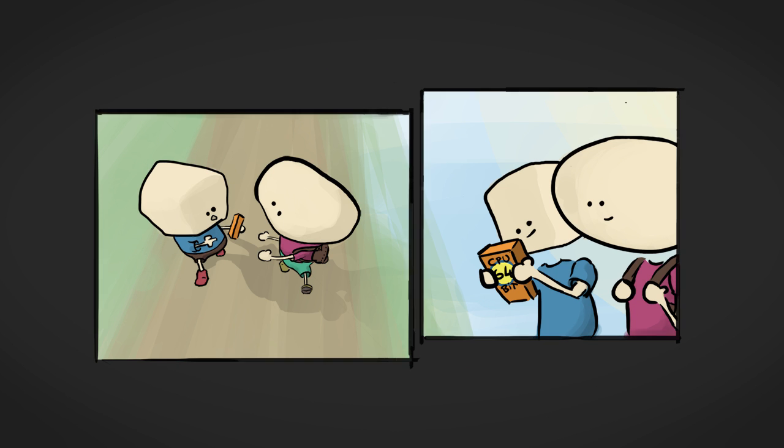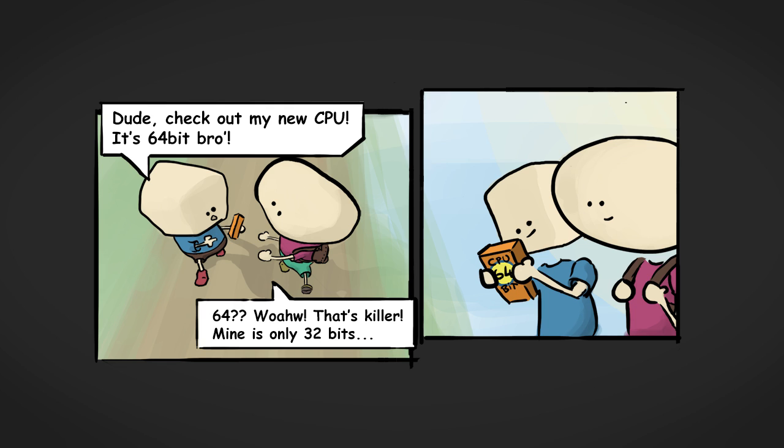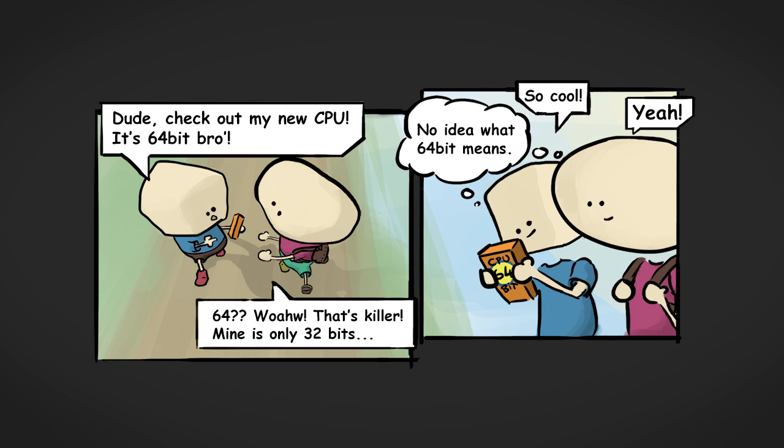If we look at the top, we see two dudes talking about the new cool 64-bit processor. And it's awesome because it's 64-bit. And the other guy says wow, that's so cool, it's killer. And both have no idea what this actually means. But you know that it's better, and this is enough.